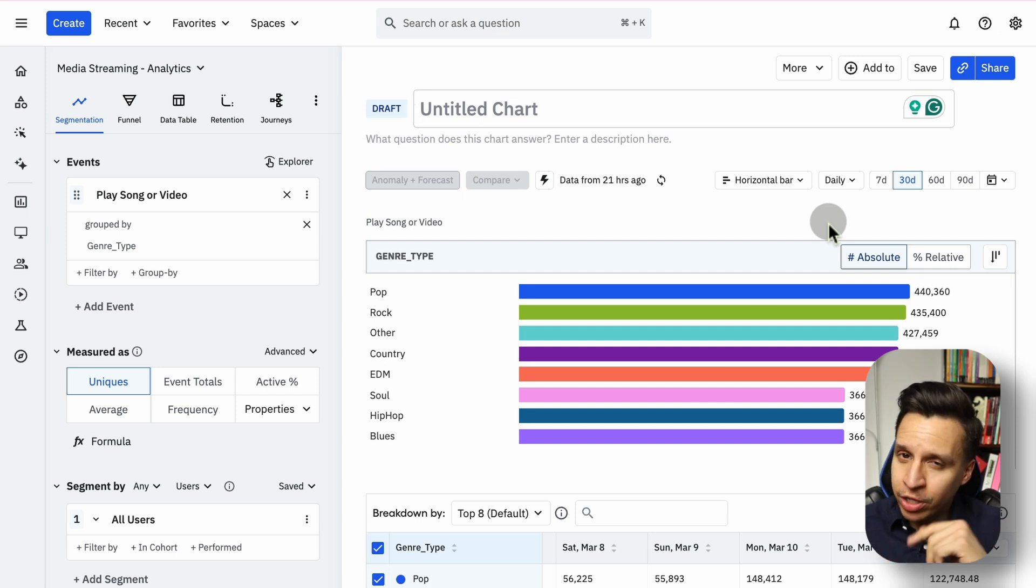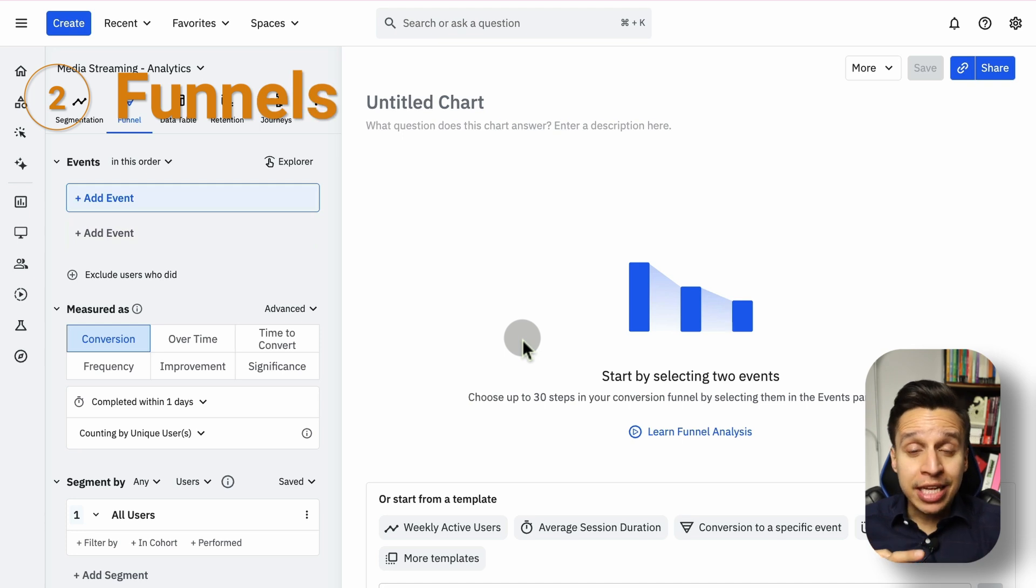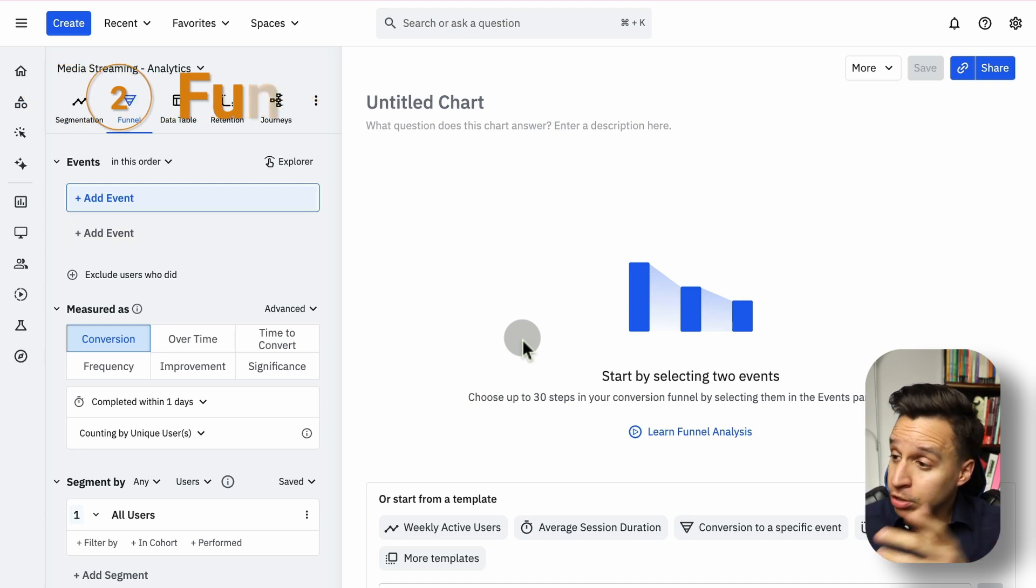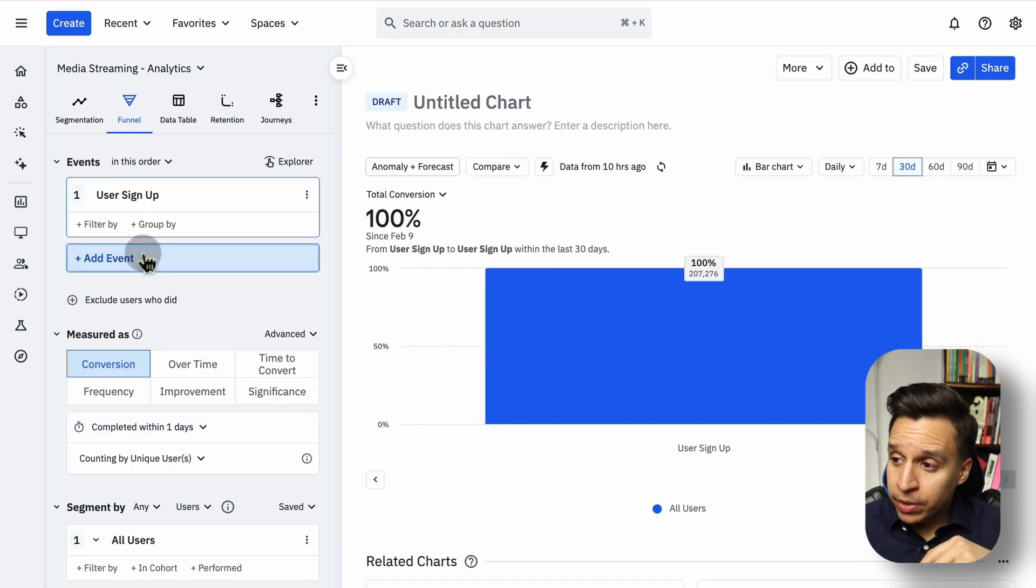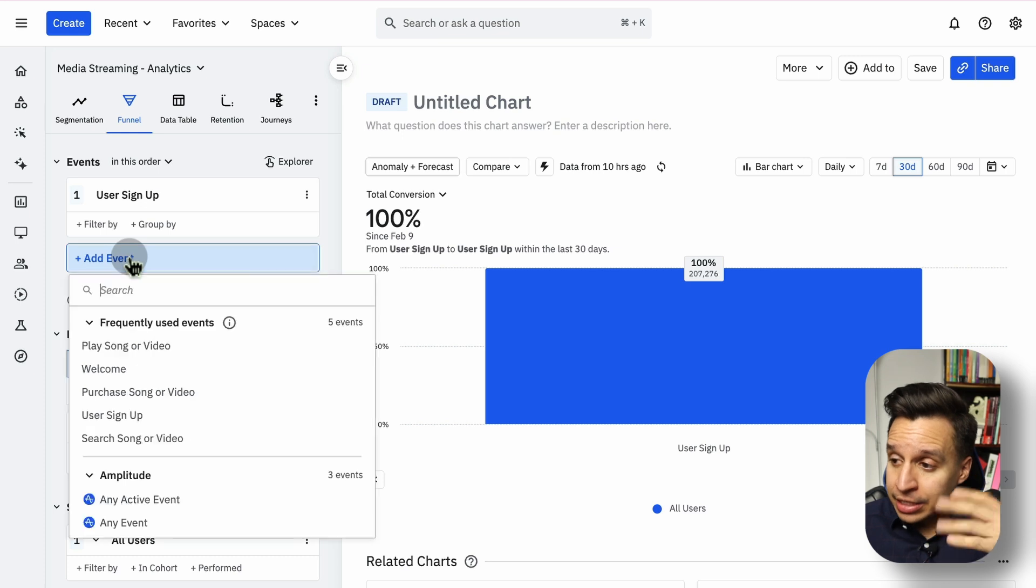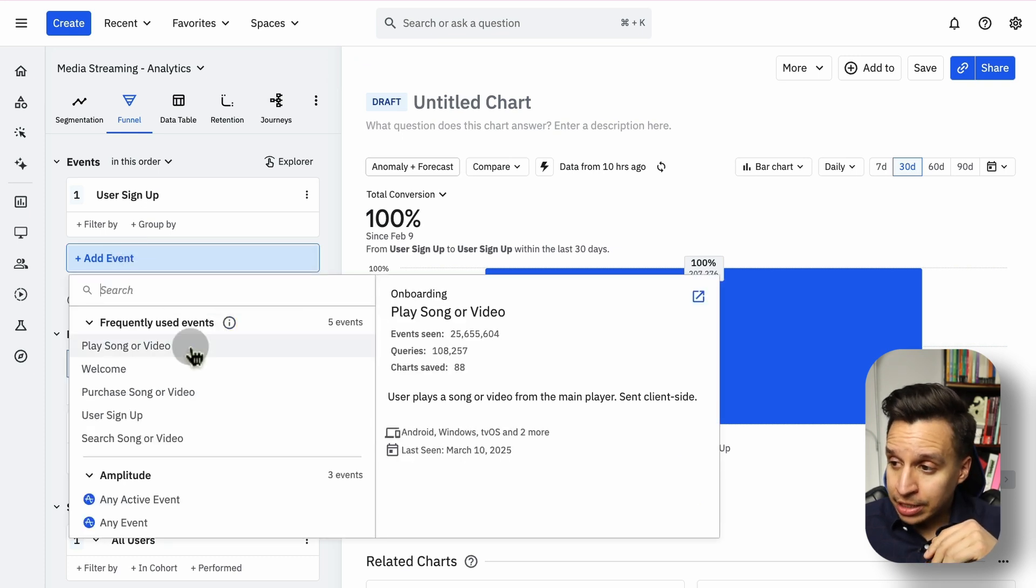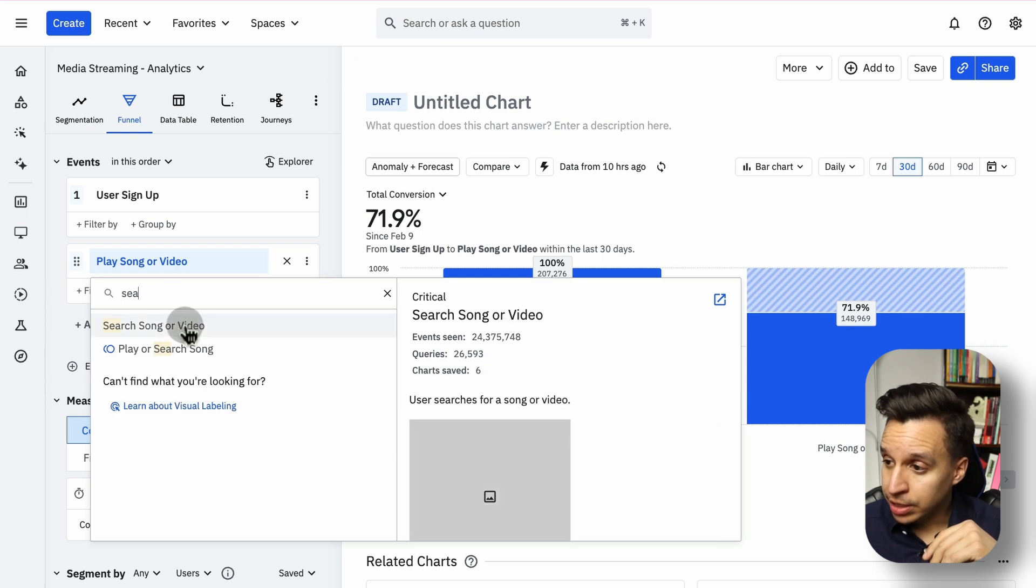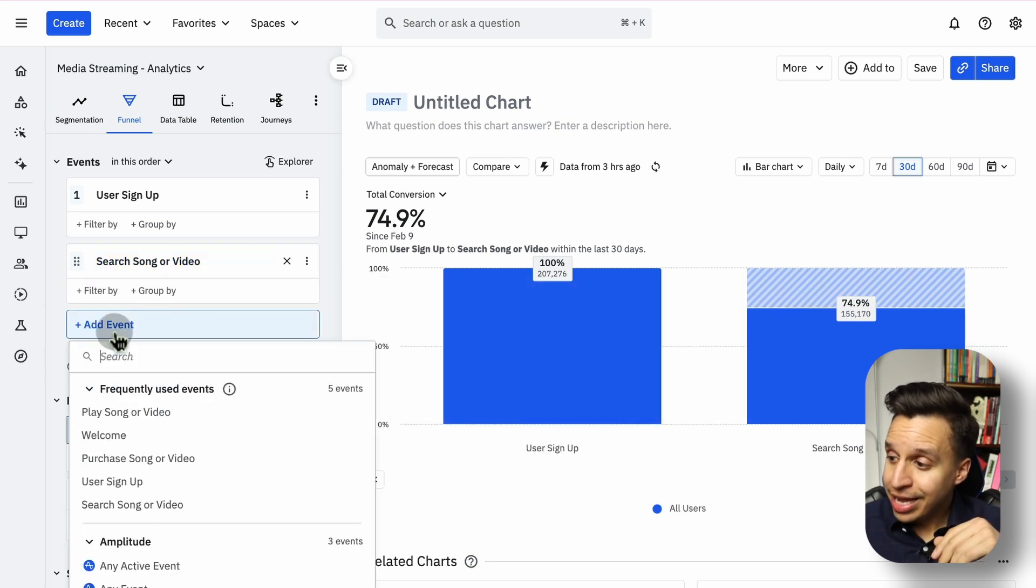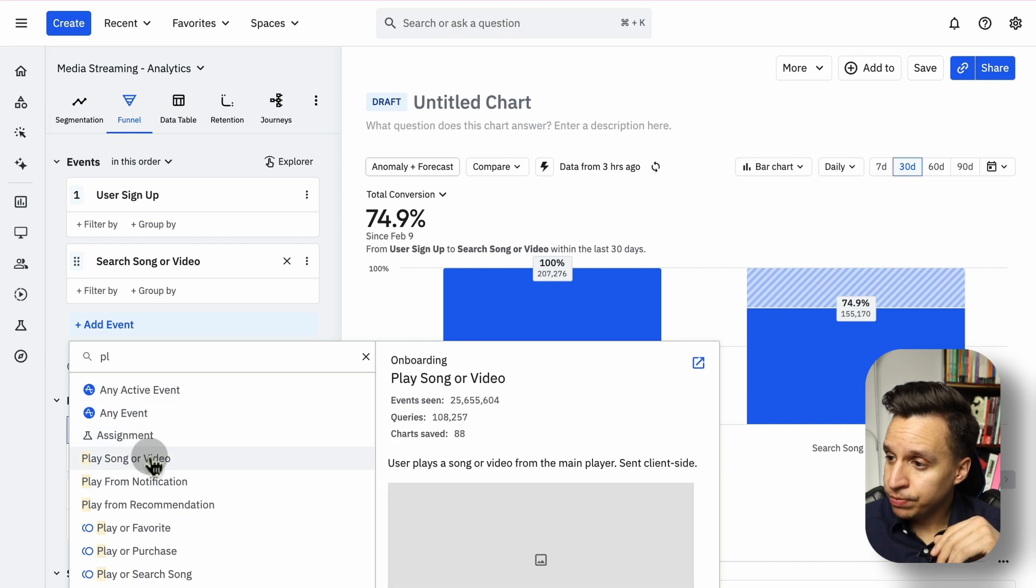Funnels is a fantastic way for understanding a series of steps and where users are dropping off. For example, in this case, we're going to have some kind of account creation event called User Signup. And then let's keep it simple. Let's say we're going to search for a song or video and then we're going to play the song or video down here.